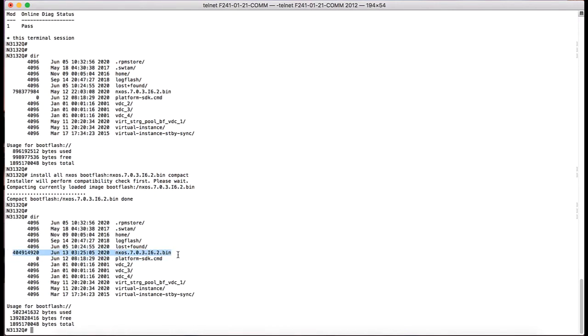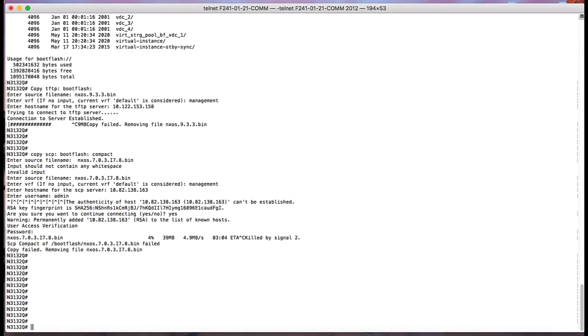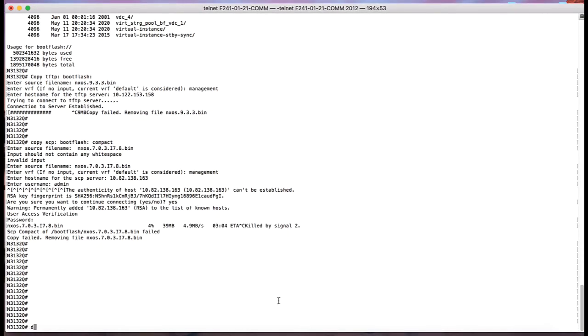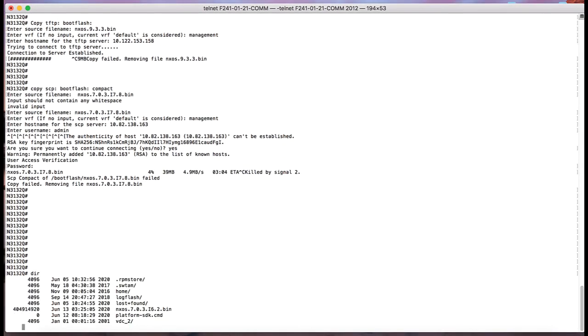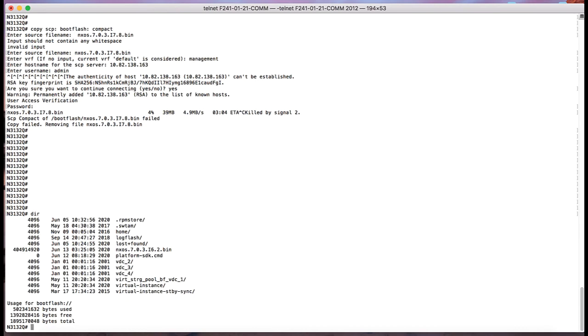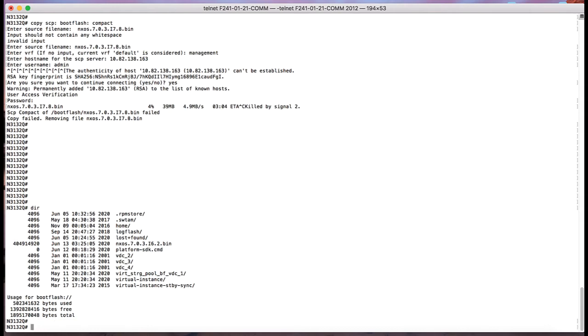Now we are going to demonstrate how to copy a compact image on a Nexus switch boot flash. The command for that will be copy SCP to boot flash.